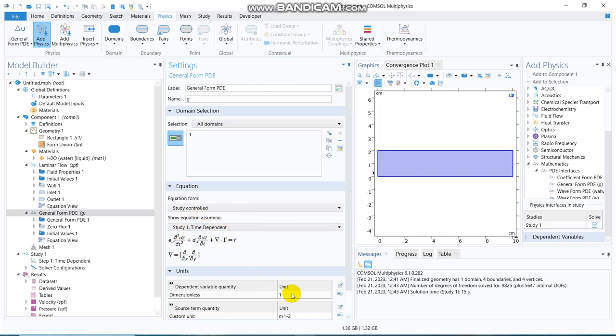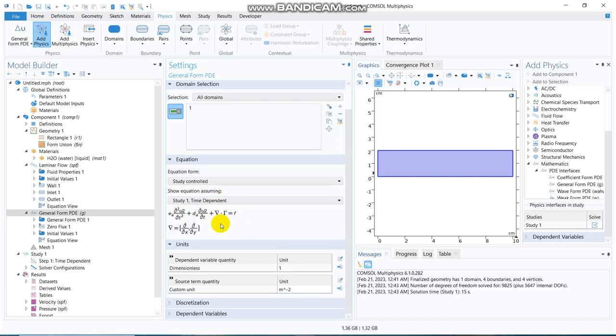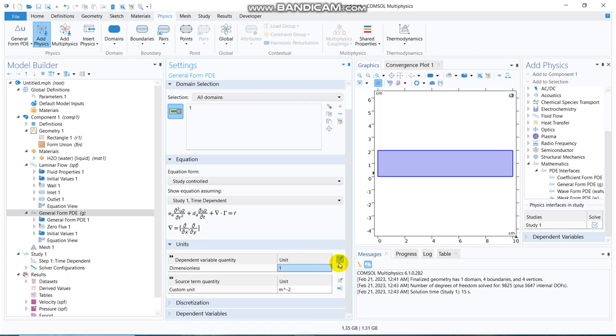What I can do is, you can actually define the unit. So, this is the dependent variable, suppose, we are basically defining the equation for pressure, so the pressure will have a unit of Pascal, so instead of 1, you can change it to Pascal, so yeah, we have actually changed it.